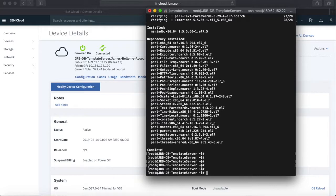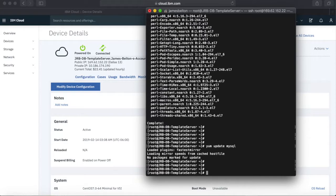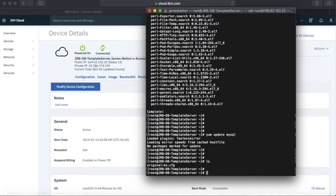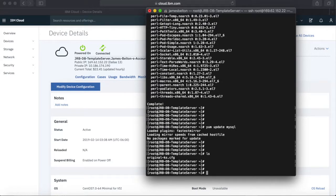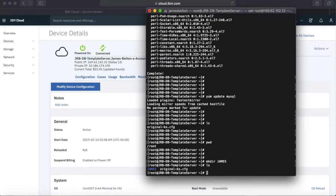If I do a YUM update MySQL, then you're going to get no packages marked for update, which just goes to show that it's installed. The other thing I'll do is a listing. So I'm in my root directory and I'm going to make a directory — I'm going to call this James.